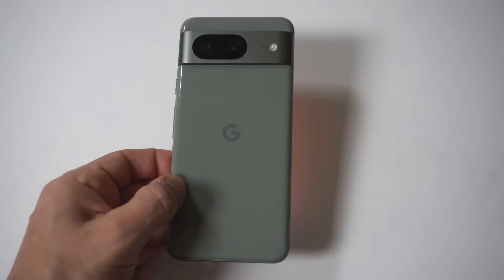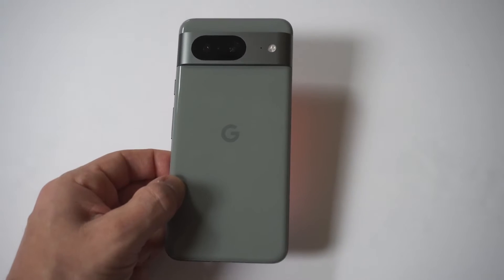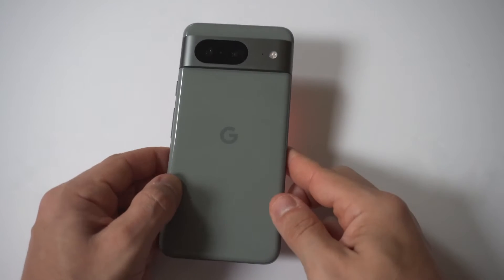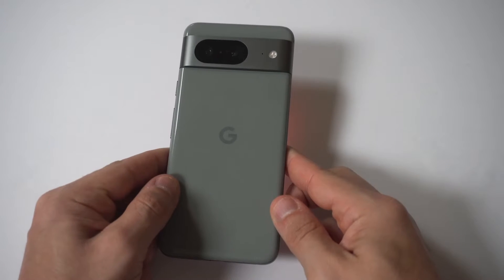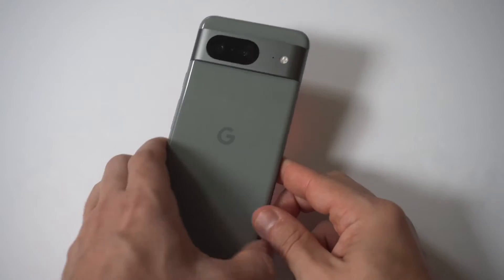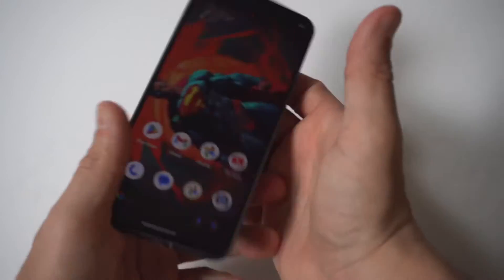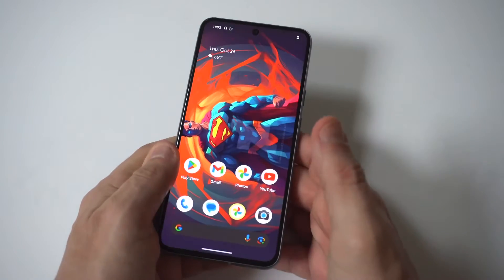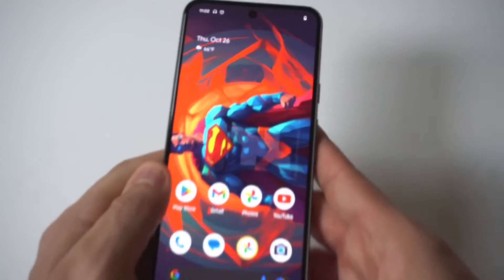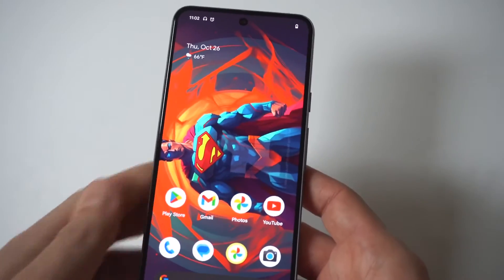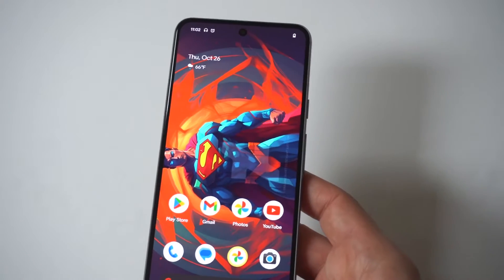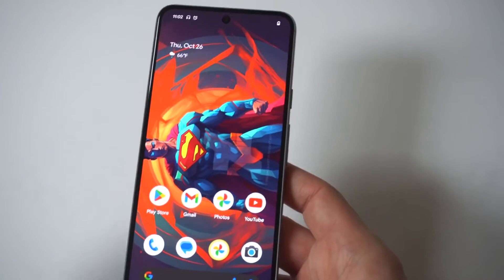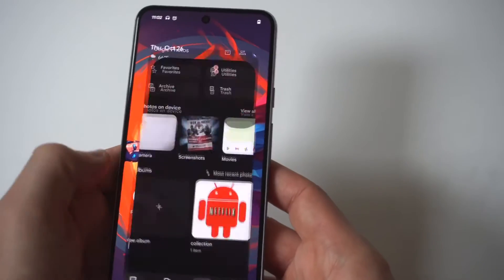I'm going to give you guys a tip on how to recover deleted photos and videos on your Google Pixel 8. As long as it hasn't been longer than 60 or 90 days, you do have a pretty easy way to recover anything you've deleted.